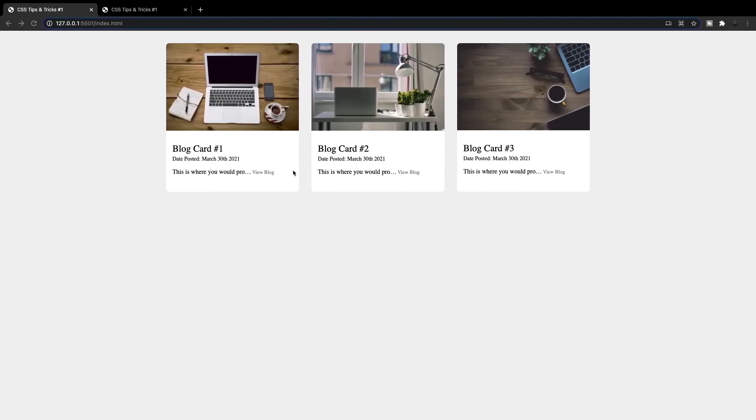Okay. Now, if we save that, we should see now that the view blog span tag is going to be right to the right hand side of this paragraph summary. So that is the CSS ellipsis.